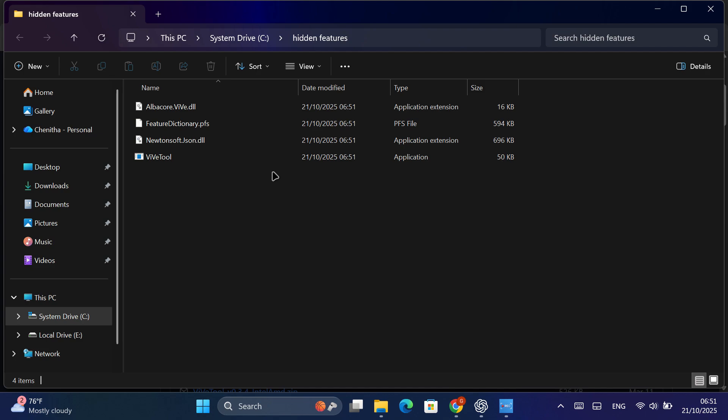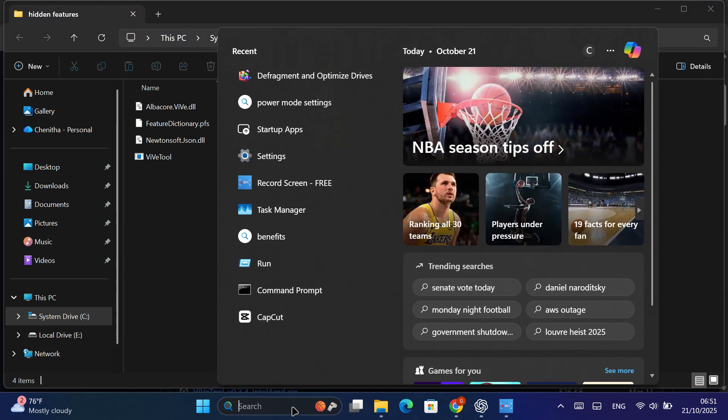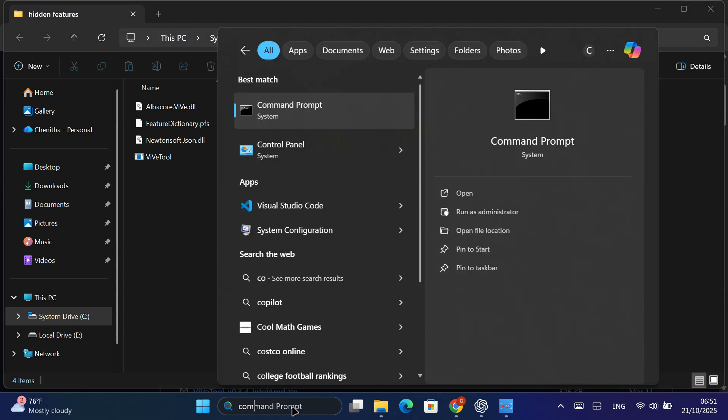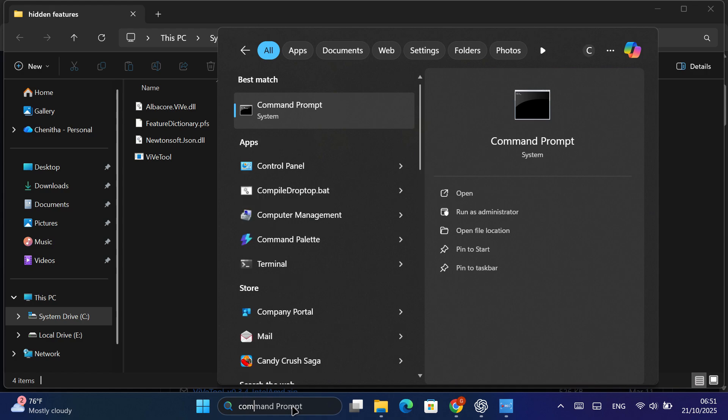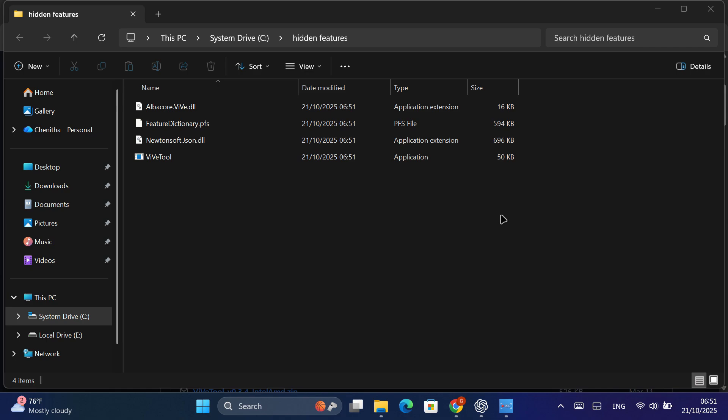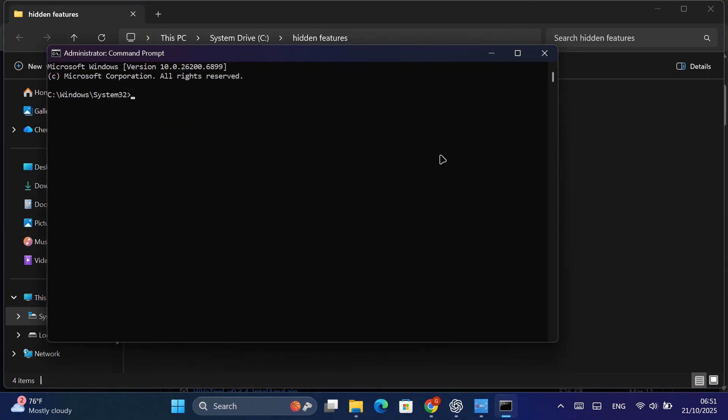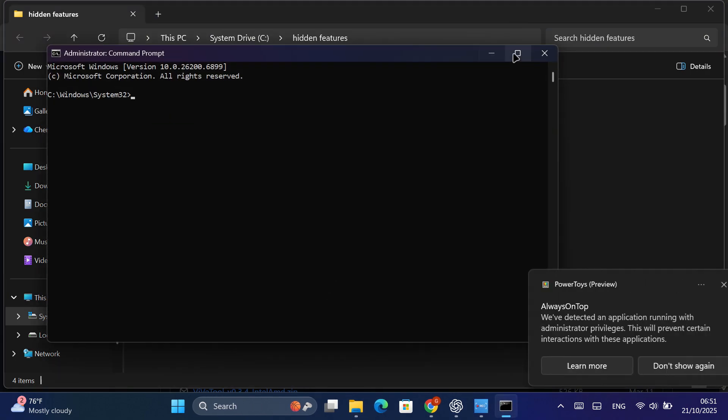Once it's extracted, open the folder where ViveTool is located. Next, open the Start menu and type CMD. Right-click on Command Prompt and select Run as Administrator. This step is important because ViveTool needs admin permissions to make system-level changes.